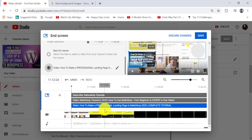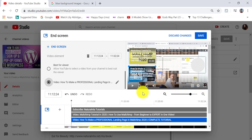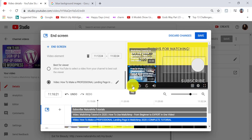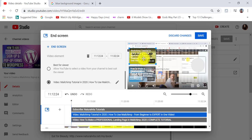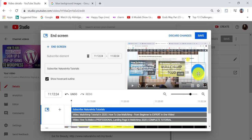If I scroll down, you can see that it has added my video elements to the last 20 seconds of my video, and my subscribe button is right there as well. If you want to play this back, we can do that by clicking on the play icon. We can also rearrange any of the elements by clicking and dragging them to where we want them to go. I can drag this one up and drag this one down to rearrange things slightly.